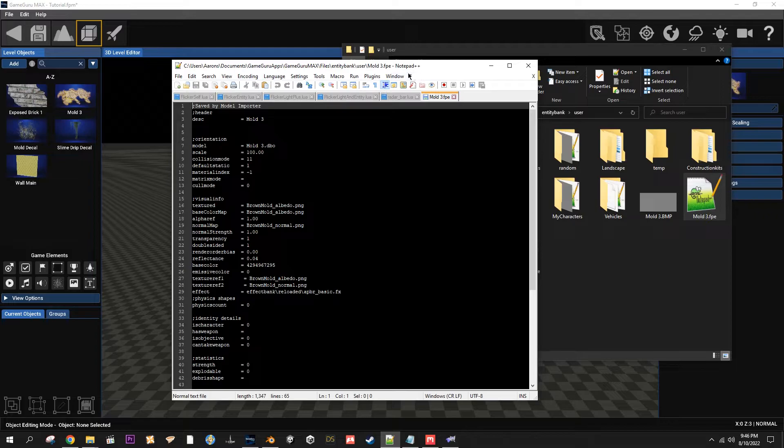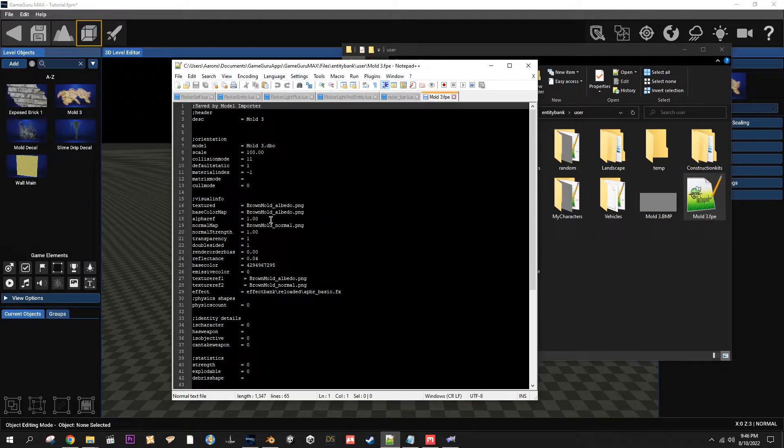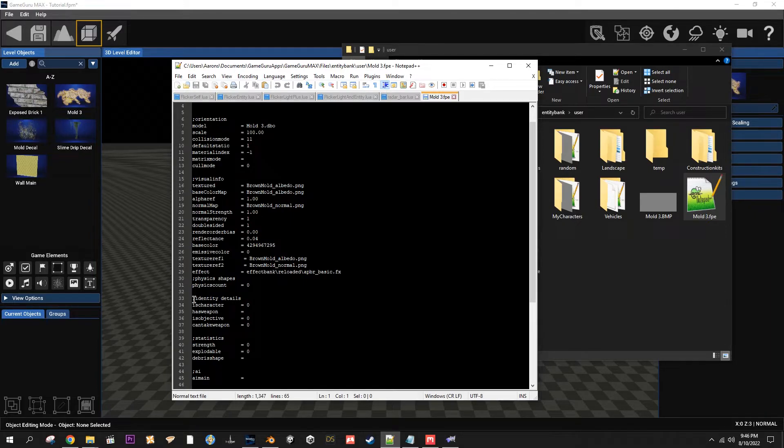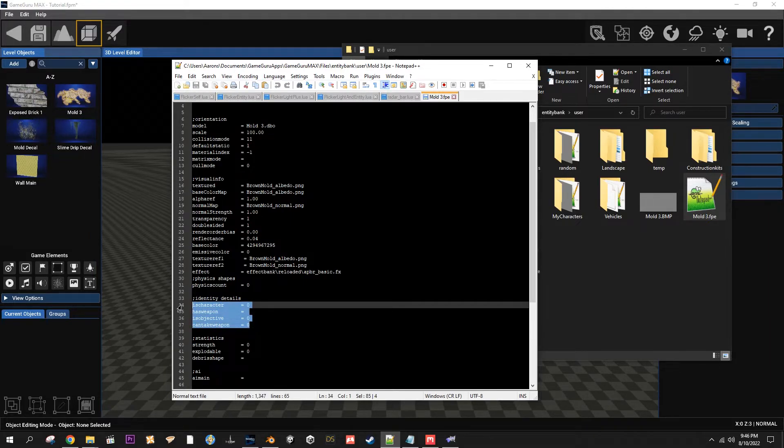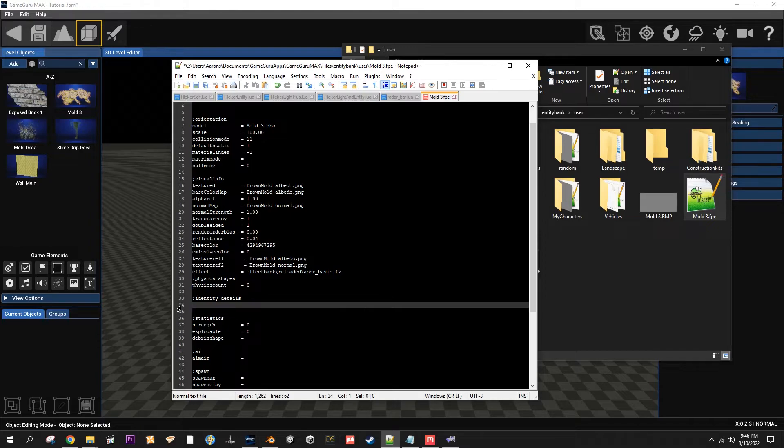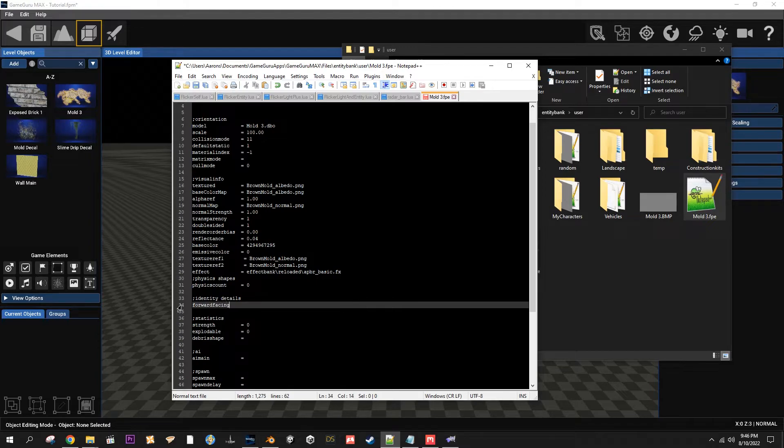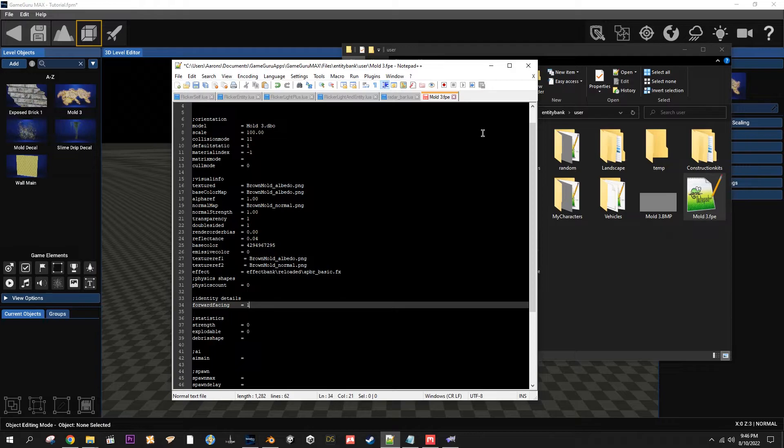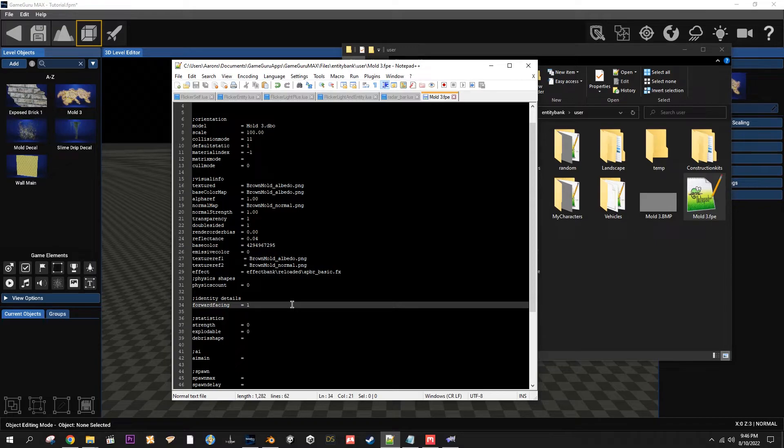And then you want to open your FPE file. I'm using Notepad++, but you can just use a regular text editor. Then you want to come down here to Identity Details. You can just delete all that and type in forward facing equals one, just like that. Hit Save.